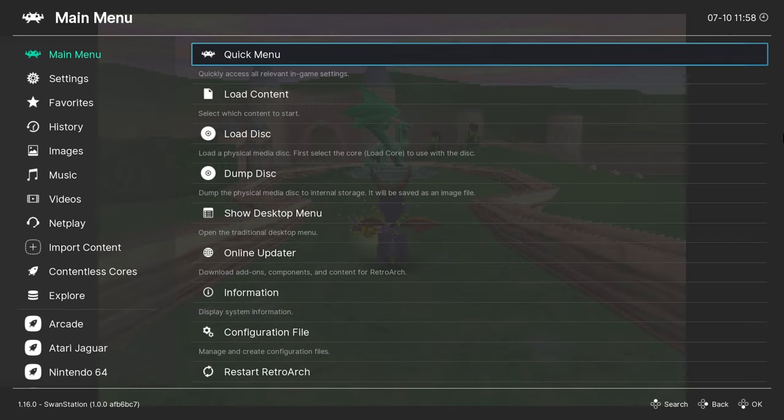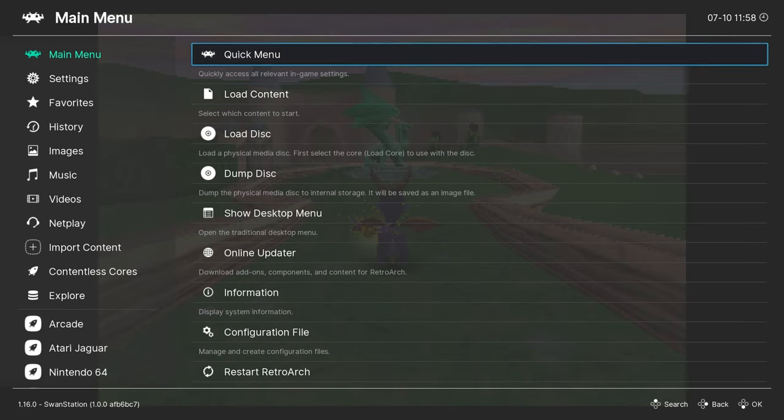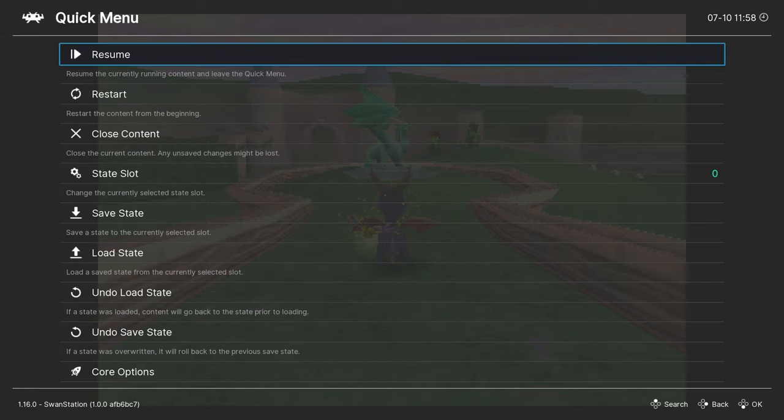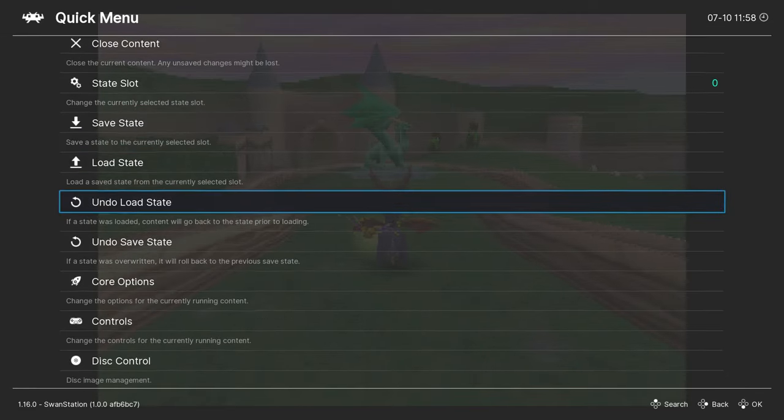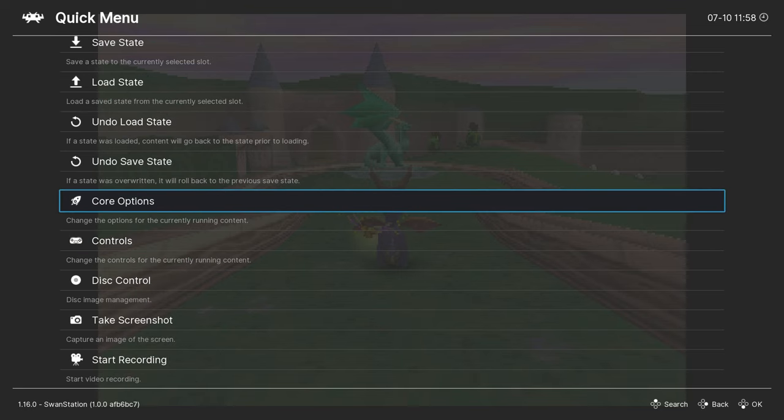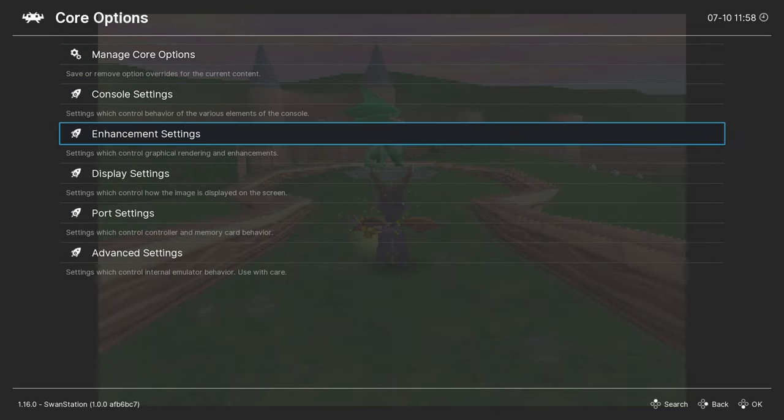Press F1 to go into setup. From there, select Quick Menu. I'm using a controller to navigate, but a keyboard works just as well. Select Core Options and go into the Enhancement settings.